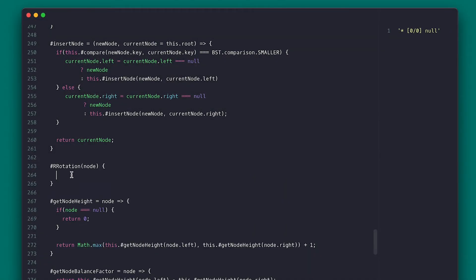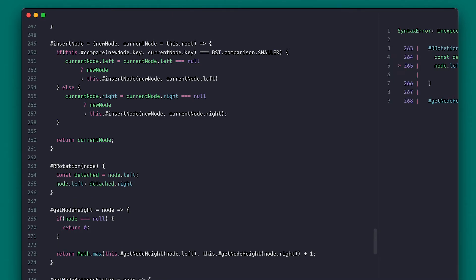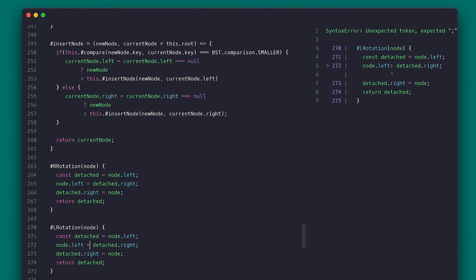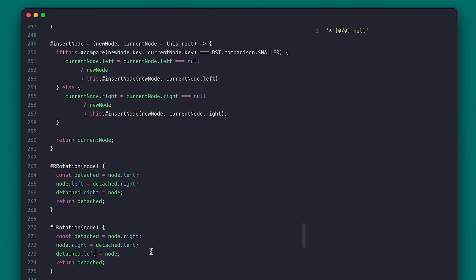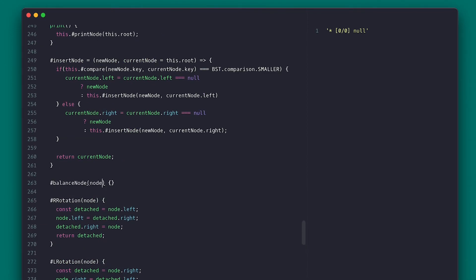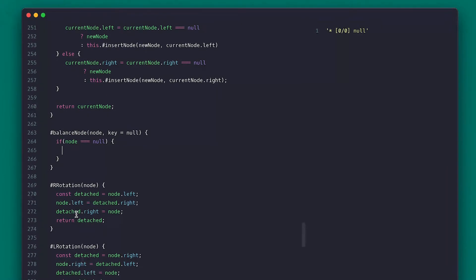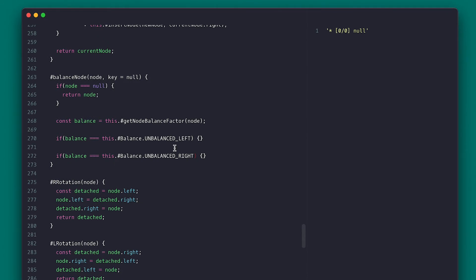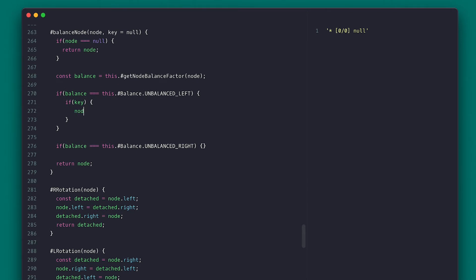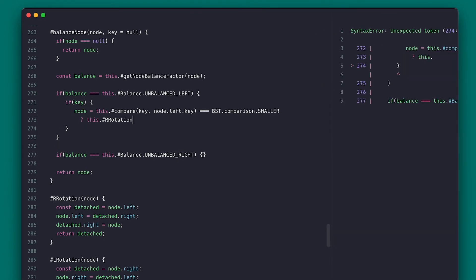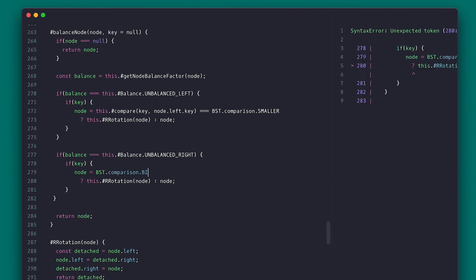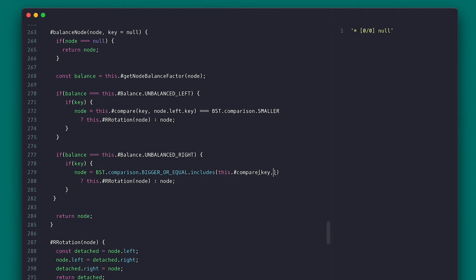I'll create the right rotation: detach the left node, set node.left to be the detached node's right, then append node to detached's right, and return the detached node to be set as the new root. I'll copy this to make a left rotation, just swapping left and right references. Then I'll create a balance method that takes a node and an optional key representing the key of the node inserted or removed. I'll return null if node is null. I'll get the balance factor and check if it is left or right heavy. If left-heavy, I check if the key is smaller than the left node's key — if so, the node was inserted on the left making it left-heavy, so I do a right rotation; otherwise I return the node for now. For the right-heavy check I swap references and do a left rotation, but I must check if the node key is greater than or equal — not just greater. That's a very important detail.